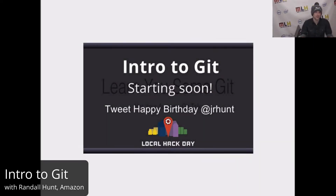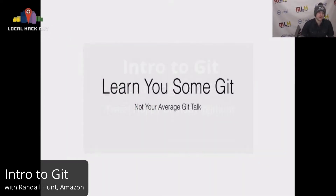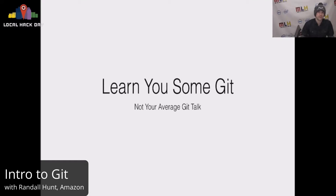Hey guys, my name is Randall Hunt. I am a developer evangelist over at Amazon Web Services.